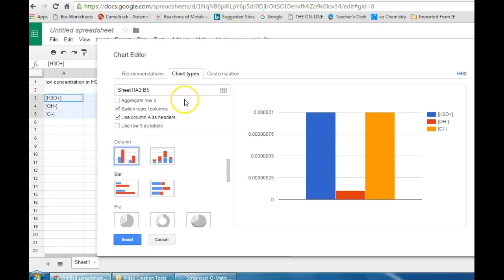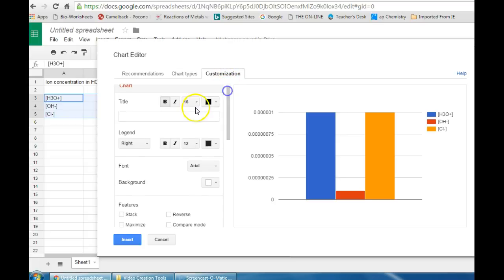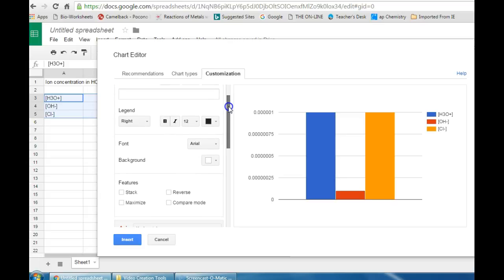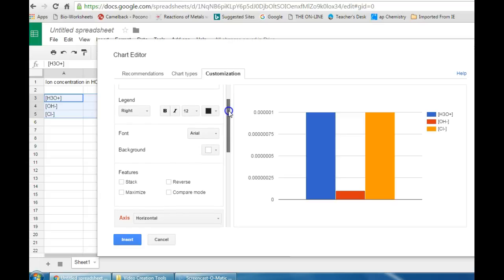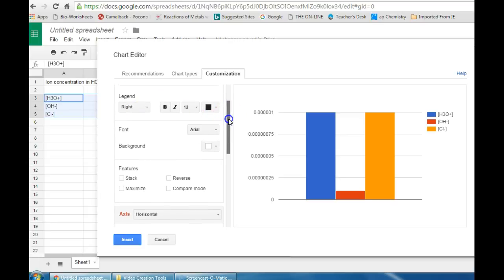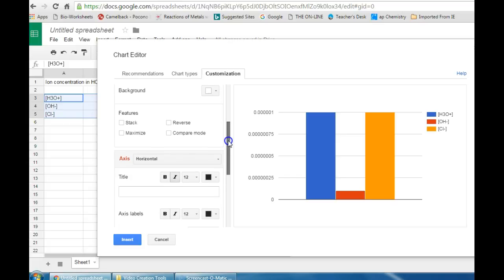Next thing you're going to want to do is go over and click on the customization tab. This is where you can click and add in a title for the graph. You're going to want to make sure you do that. You can also adjust all sorts of different colors and font options. If you want to adjust the legend or the key you can do that here as well.